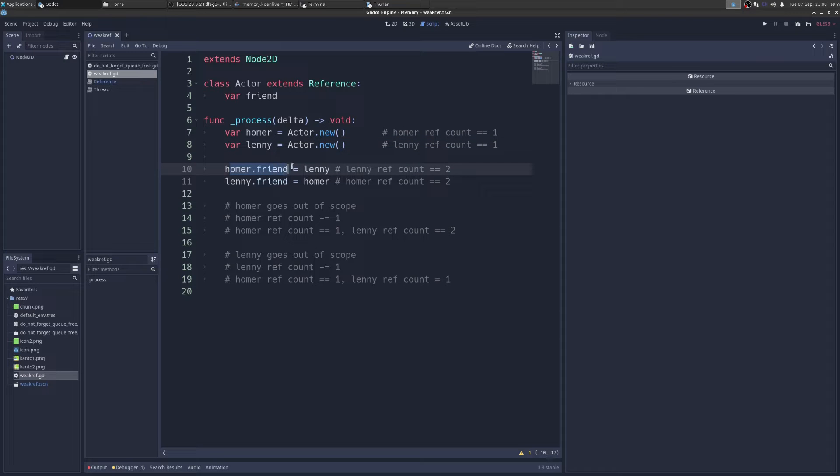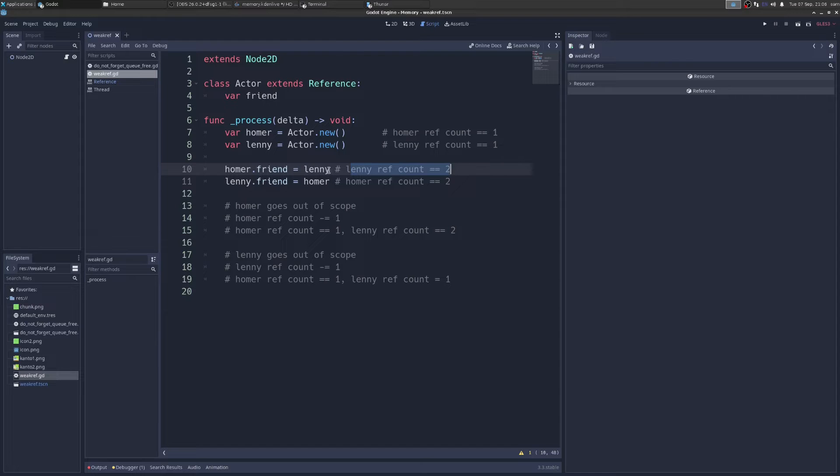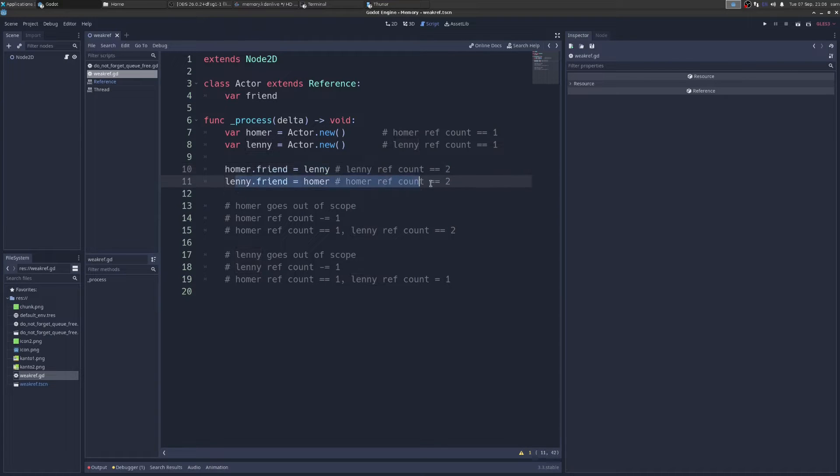Next, I'm going to say Homer's friend is Lenny. And that's going to increase Lenny's ref count to two. So under the hood, now Lenny says, there's two of me. And then we do the same thing for Homer. So now Homer's ref count is two.